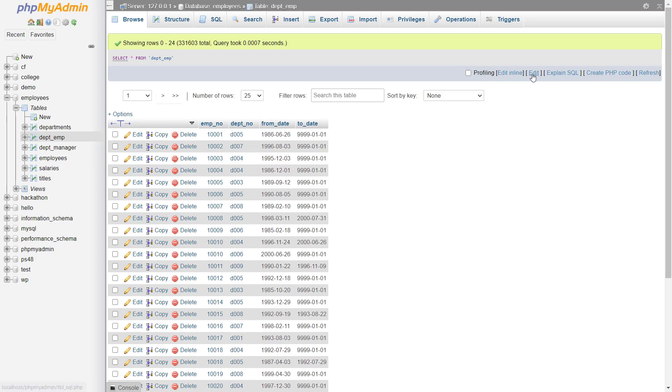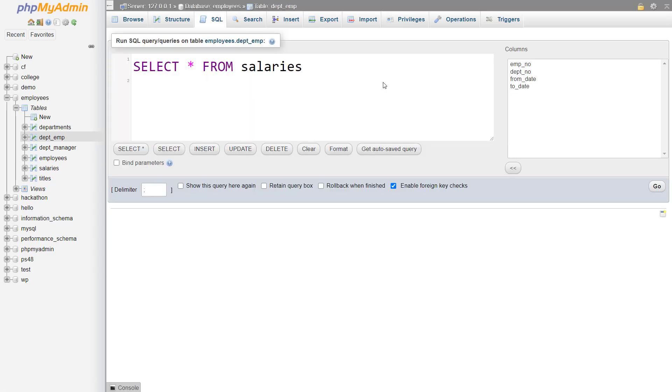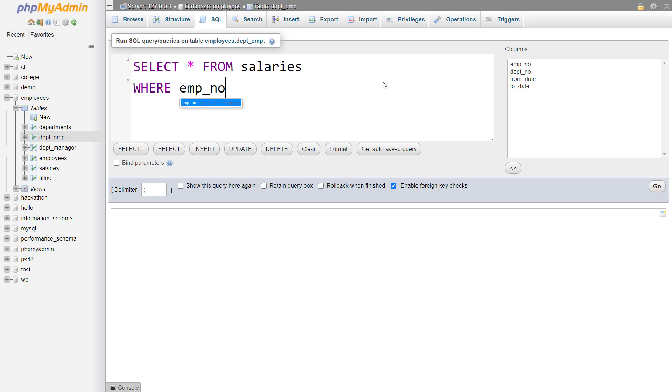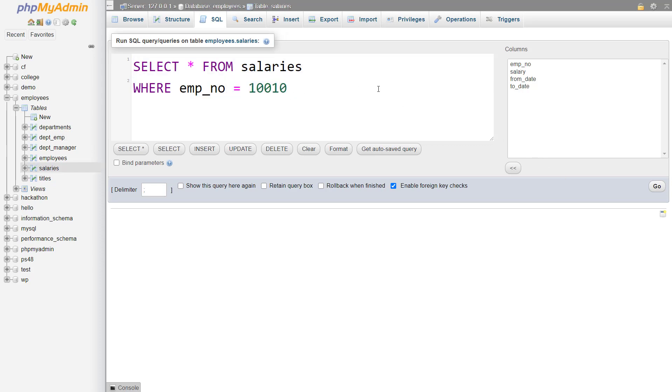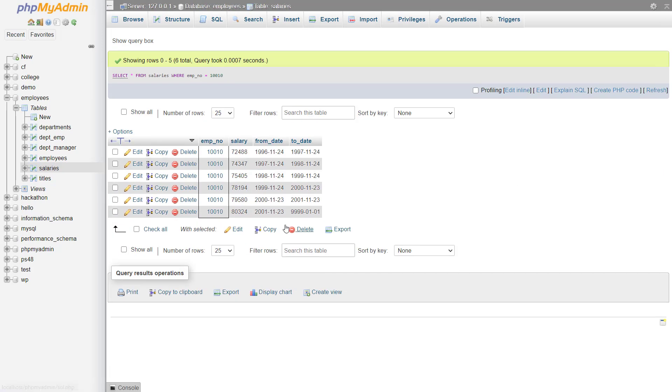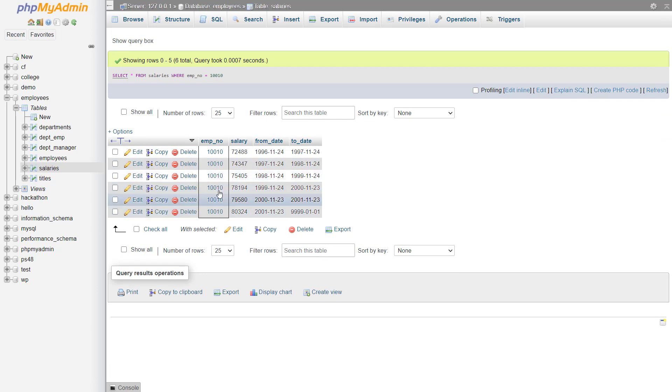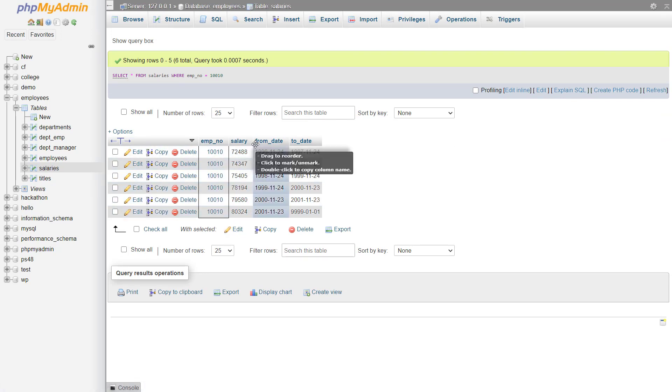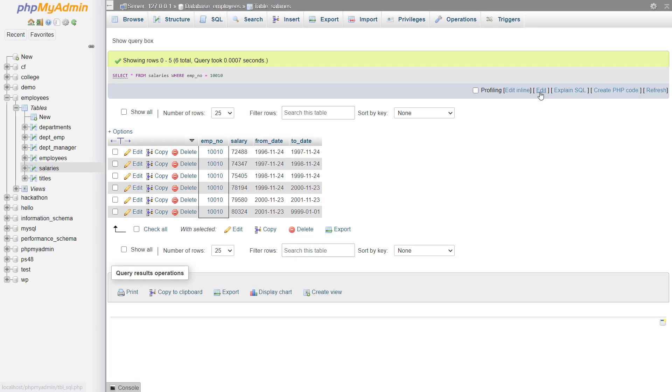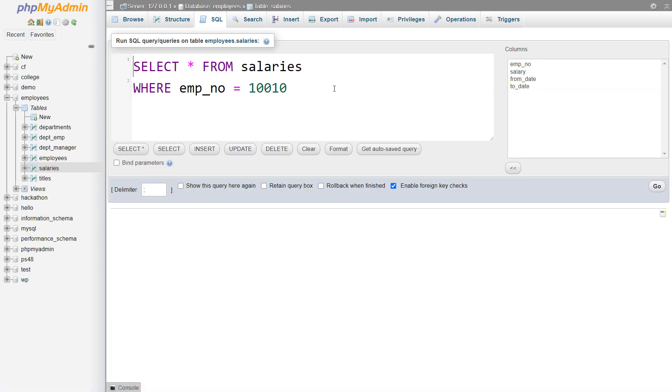So now let me write a query. Here I write select star from salaries and then where clause and within the where clause I write where employee number is equal to, and here if I write 10010, it will fetch all of the records where the employee number is 10010. Let me run this. You can see there are six records with this employee number and the different salaries are here.